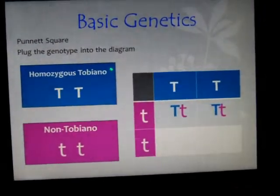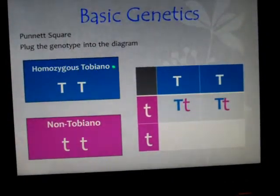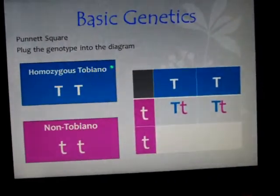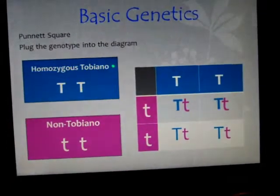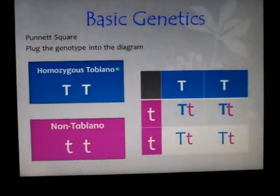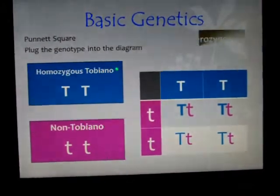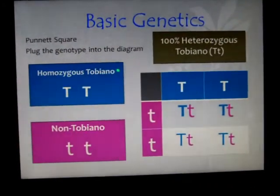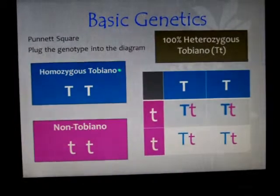As you can see, we took one from each corner, and these other two will fill in just like that. What we have here is 100% heterozygous tobianos.